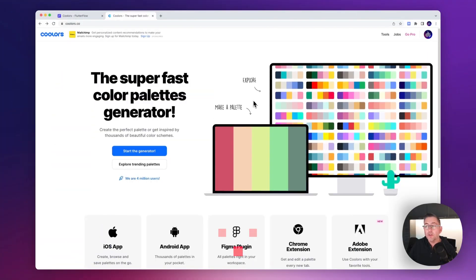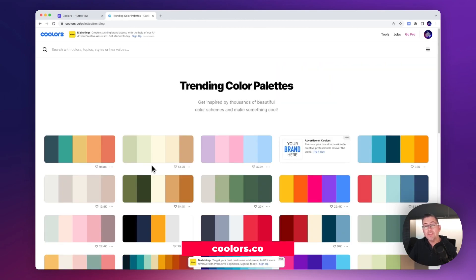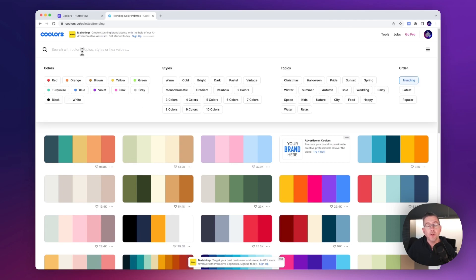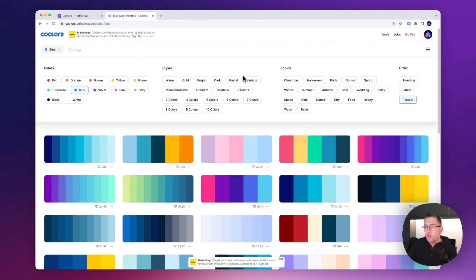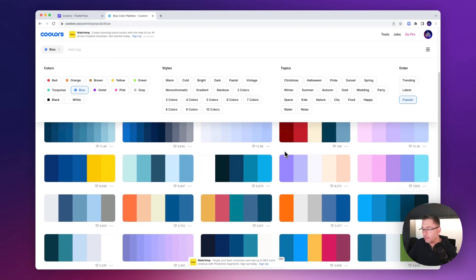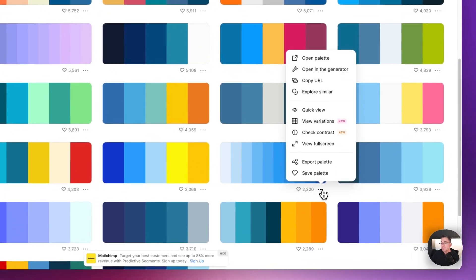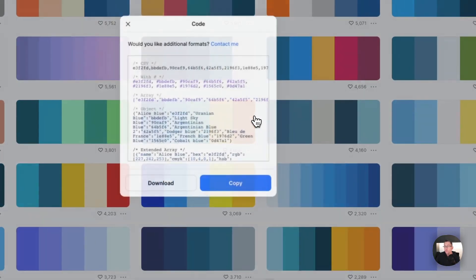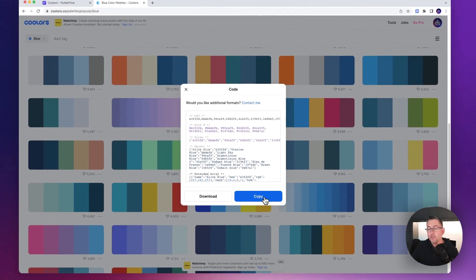Here we are on the Coolers.co website. I've created an account and I'm on the home screen. I'm going to click on 'Explore trending palettes' — these are some of the palettes I pulled into my slides. I'm going to search for blue to find the one I want to pull into my FlutterFlow example. You've got two ways of pulling colors into FlutterFlow — one way is to export the palette. I'll click 'Export palette', choose 'Code', copy the code, and head back to FlutterFlow.